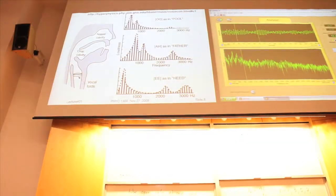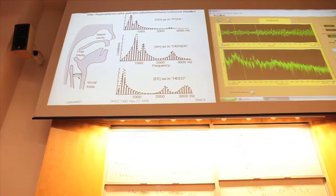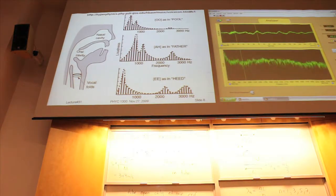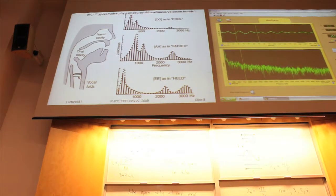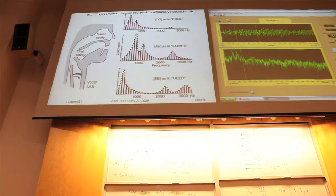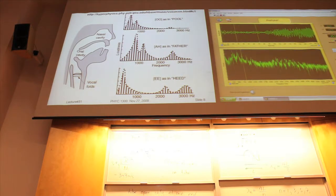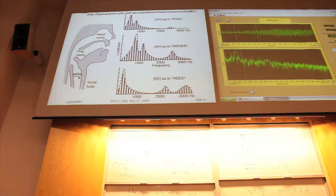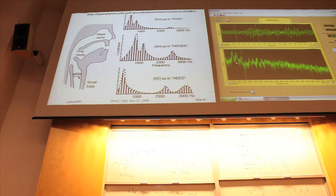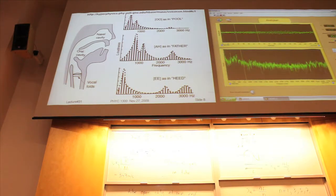Those vocal cords will be vibrating something analogous to a guitar string. And so, just like a guitar string, there will be several harmonics. So here, this would be the fundamental harmonic for the vocal cords right here. This is what my voice — you can see right here that there are several harmonics in my voice.